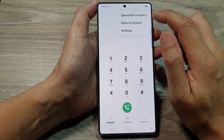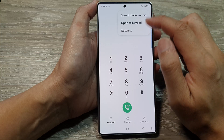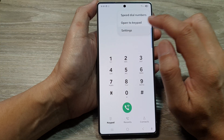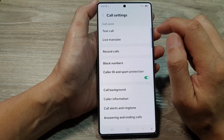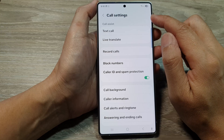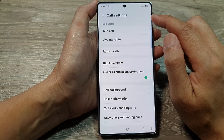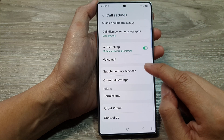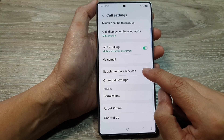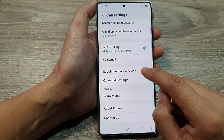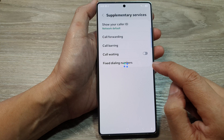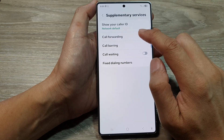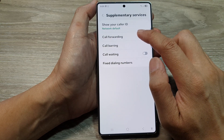Then tap on the More button, and from the pop-up tap on Settings. Now in call settings, scroll down and then tap on Supplementary Services. From here, tap on Call Forwarding.